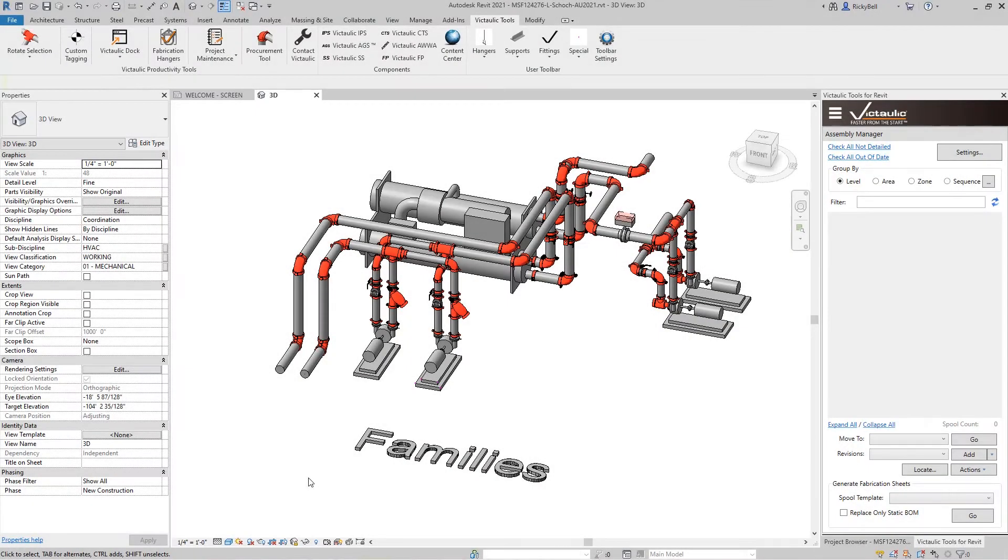Hey everyone, this is Ricky Bell with Victaulic VDC. I'm a senior application developer for Victaulic Tools for Revit.